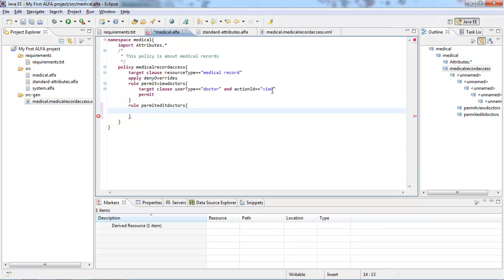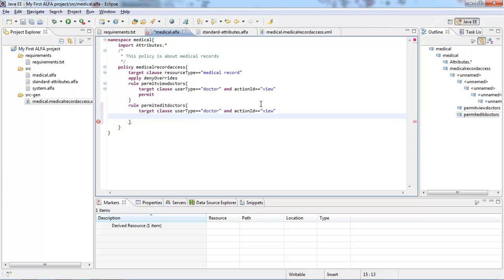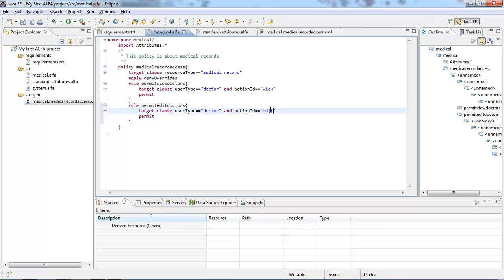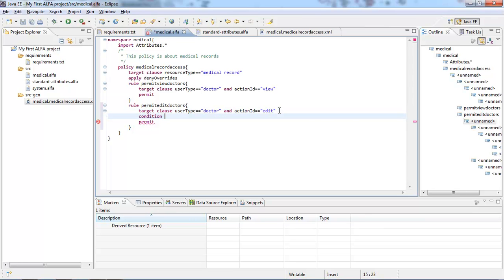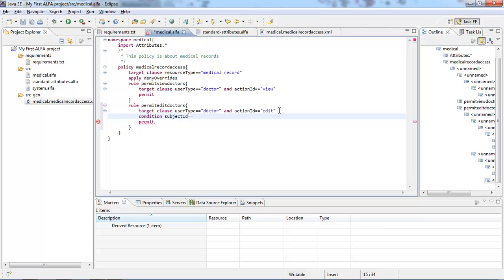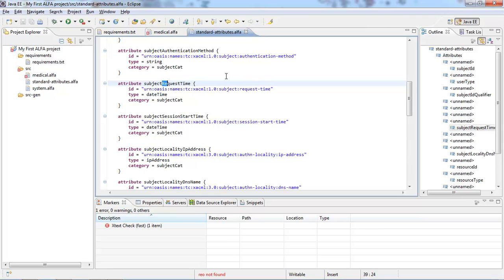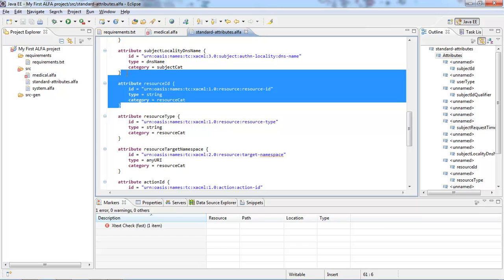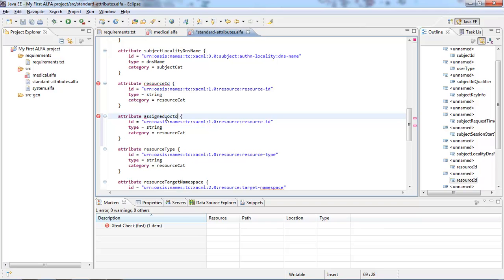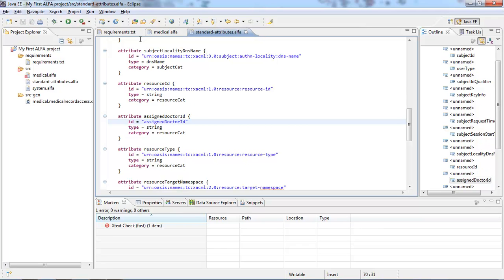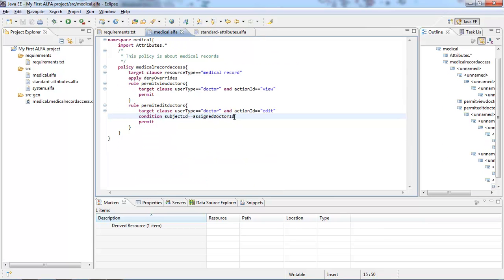The target clause for permitEditDoctors is going to be similar, so I can copy it. The effect will be permit, and the action value will be 'edit.' We're going to add a condition, and the condition will be that subject ID — the doctor, in other words — must be equal to the ID of the doctor assigned to the patient. Let's call it 'assigned doctor ID.' It's complaining that it doesn't know this attribute, so we look for resource ID again, copy that over, and call it 'assigned doctor ID.' Going back to medical.alpha, notice it's not complaining anymore. We've now written two simple rules inside a policy.